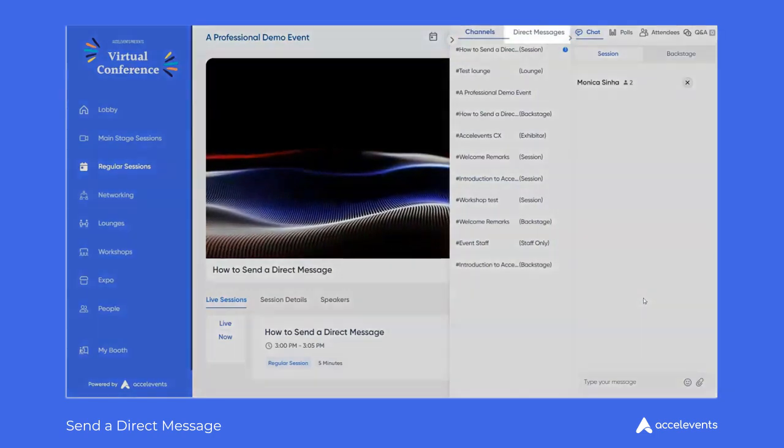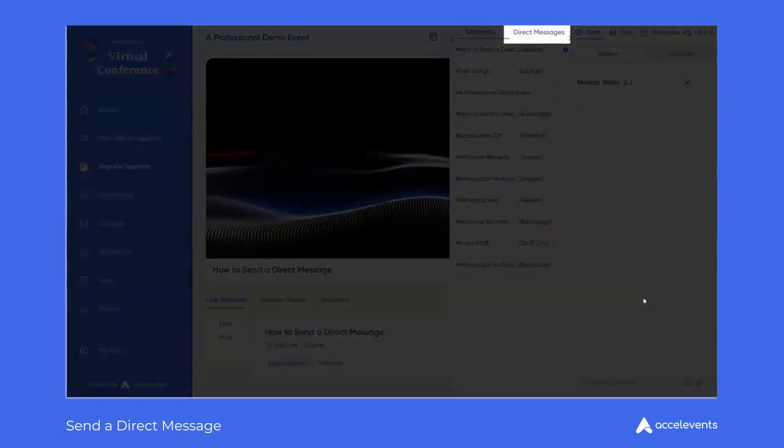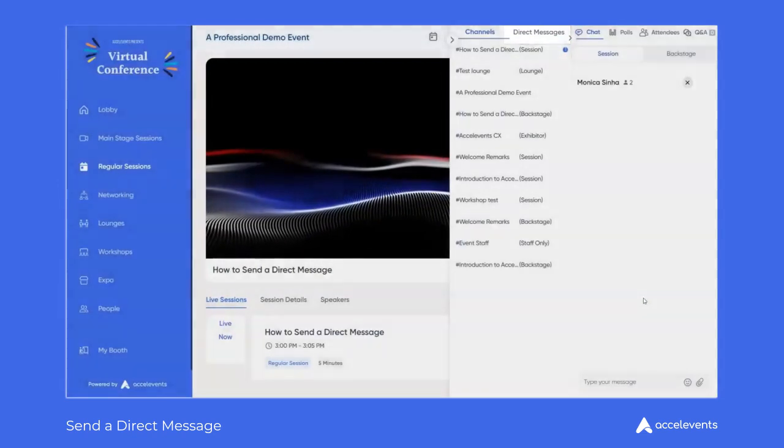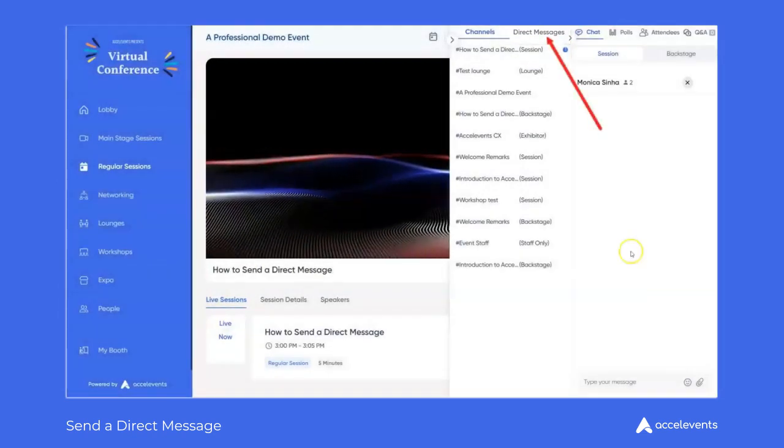It will also open up a secondary navigation menu where you can view other active DMs by clicking the direct message tab.